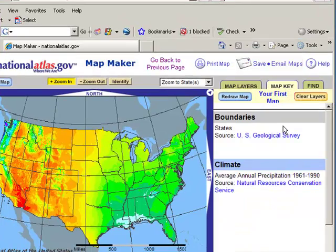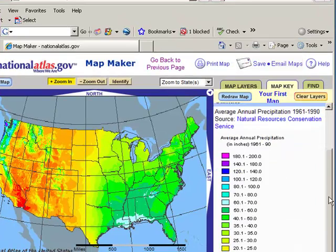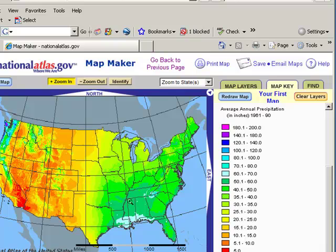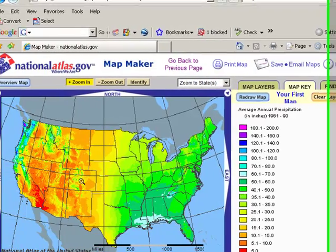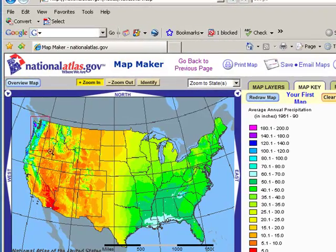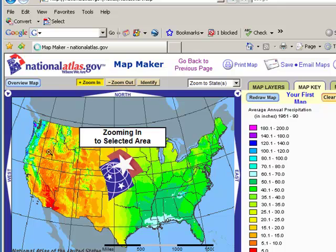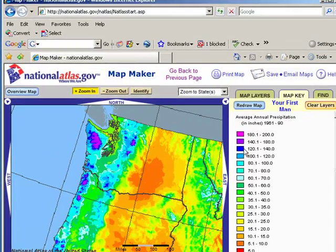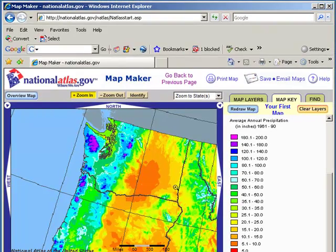Let's go ahead and click on the map key so we can see what the units are and what the colors mean. The average annual precipitation in inches is averaged from 1961 to 1990 each year. We can see that these areas generally are wetter than the Midwest and the West, but there are some notable exceptions — namely, the northwest coast and the Cascade Range, which has some of the highest values of all.